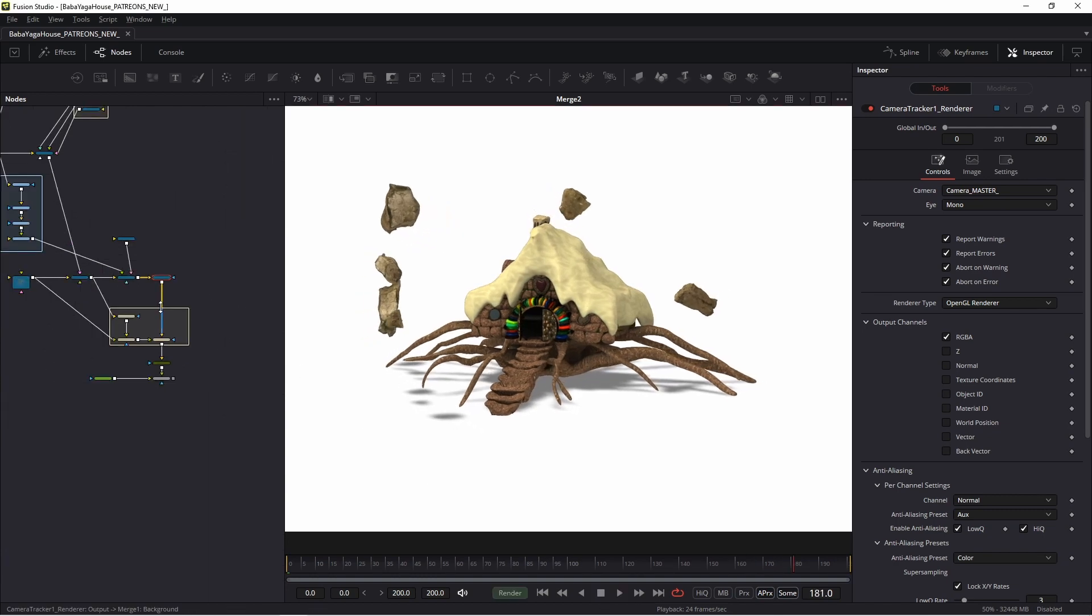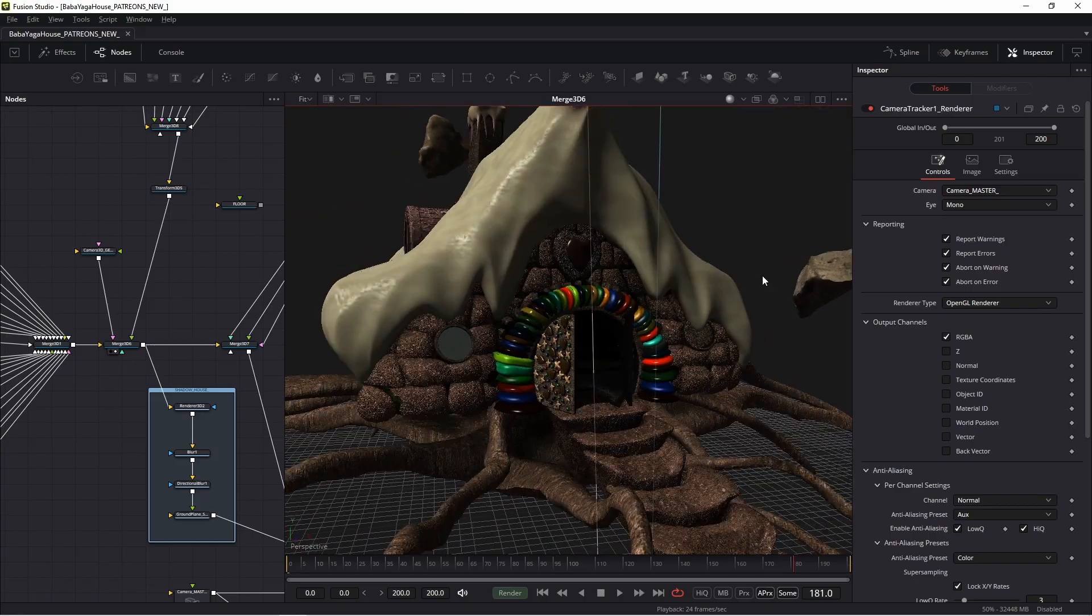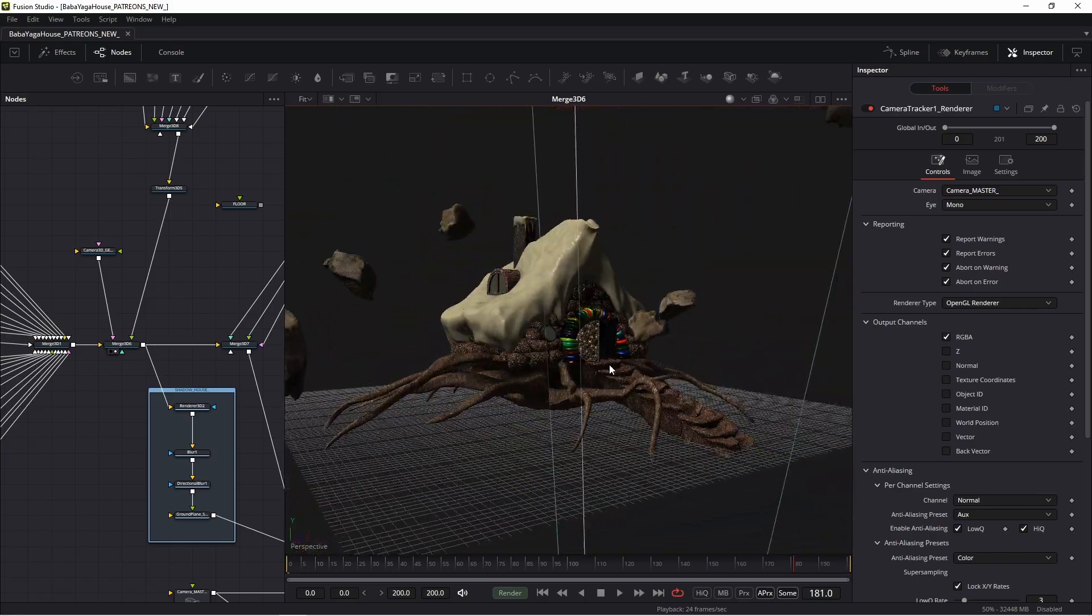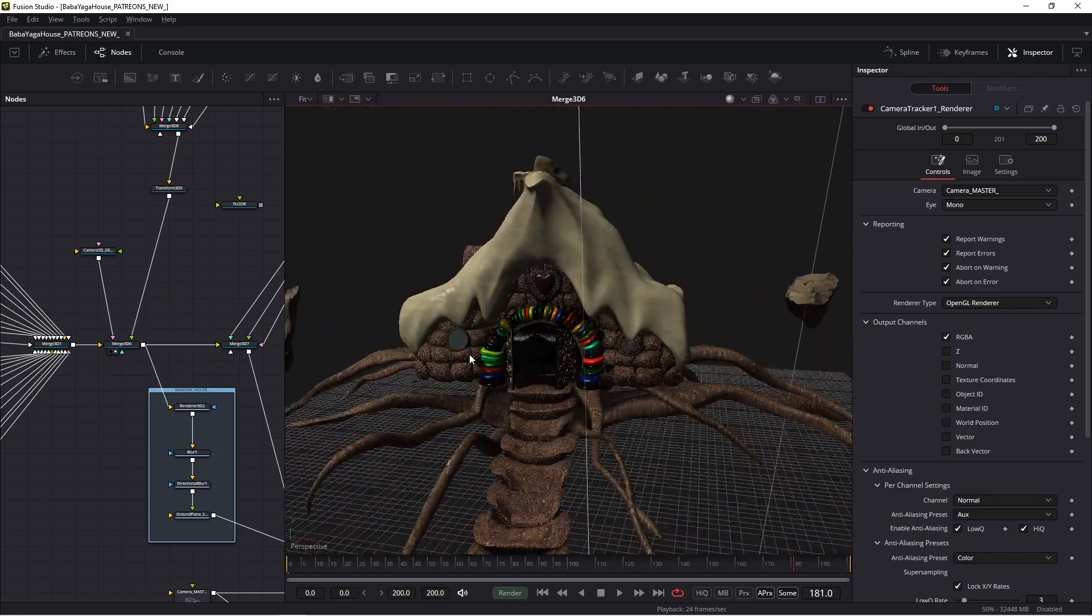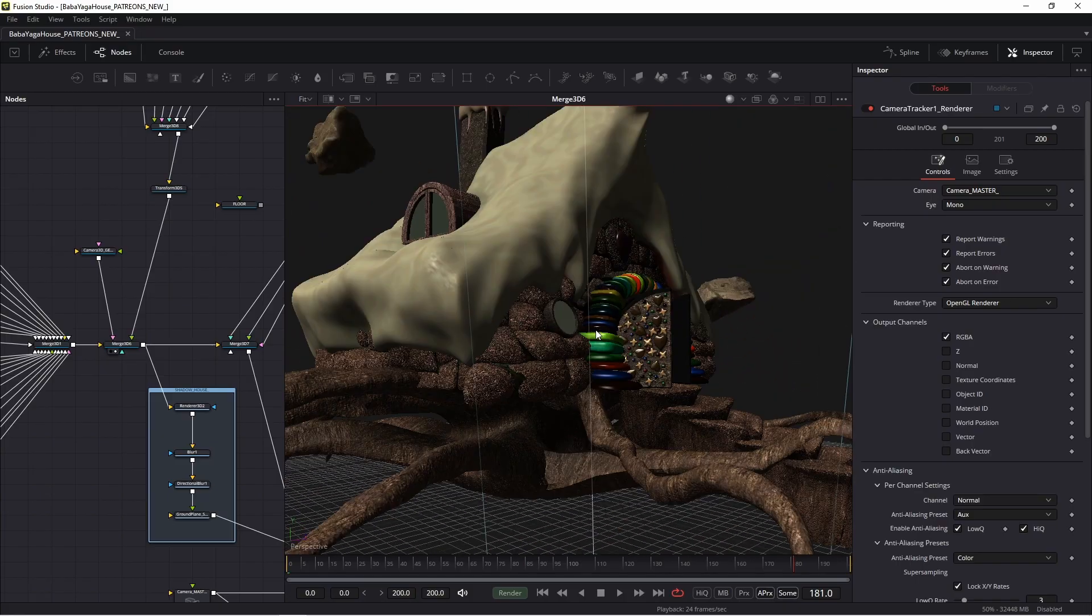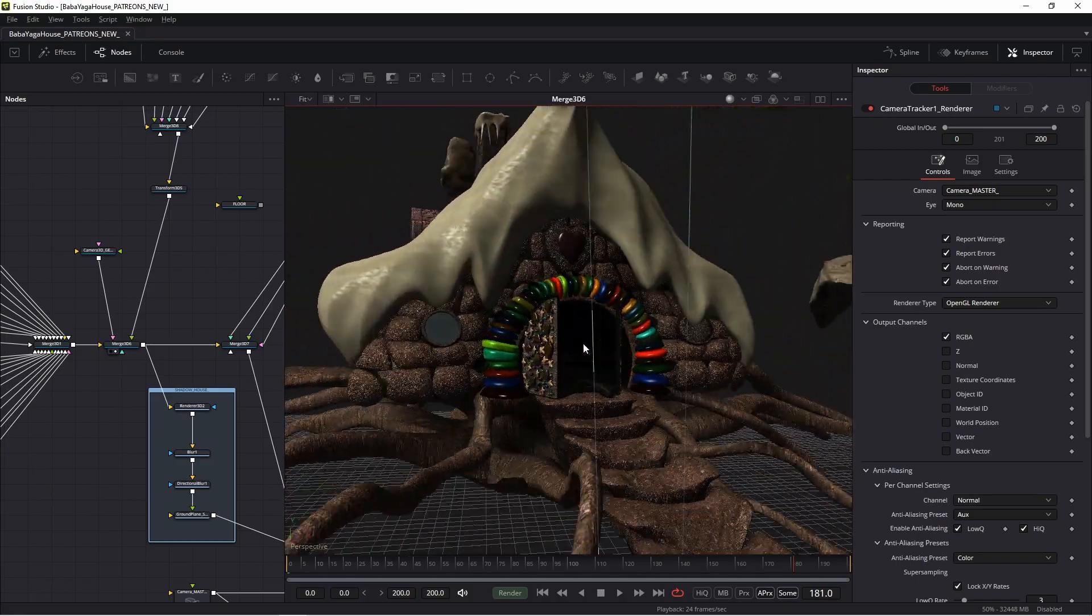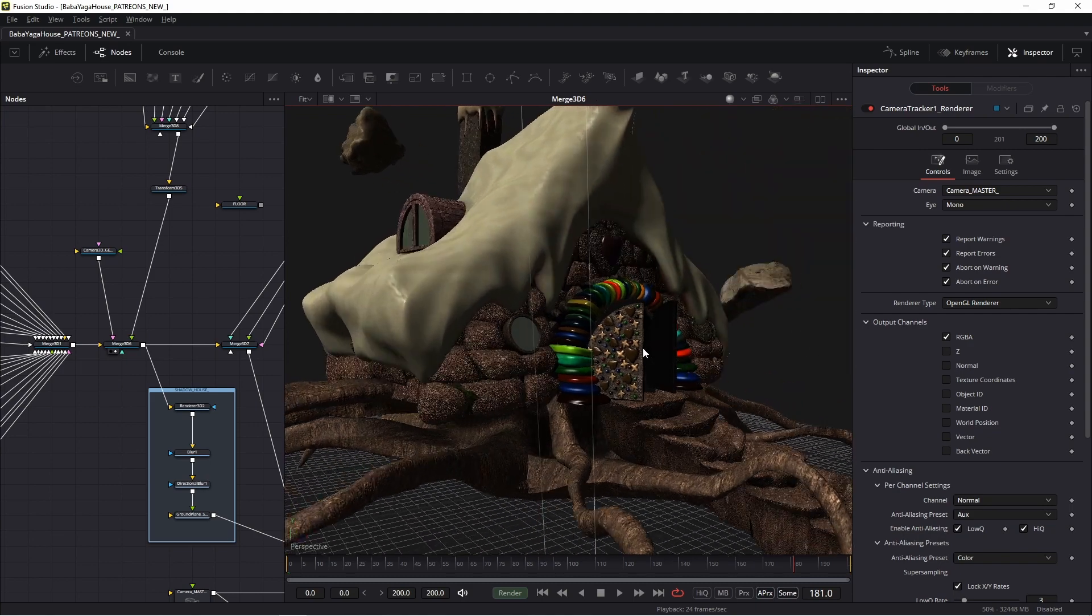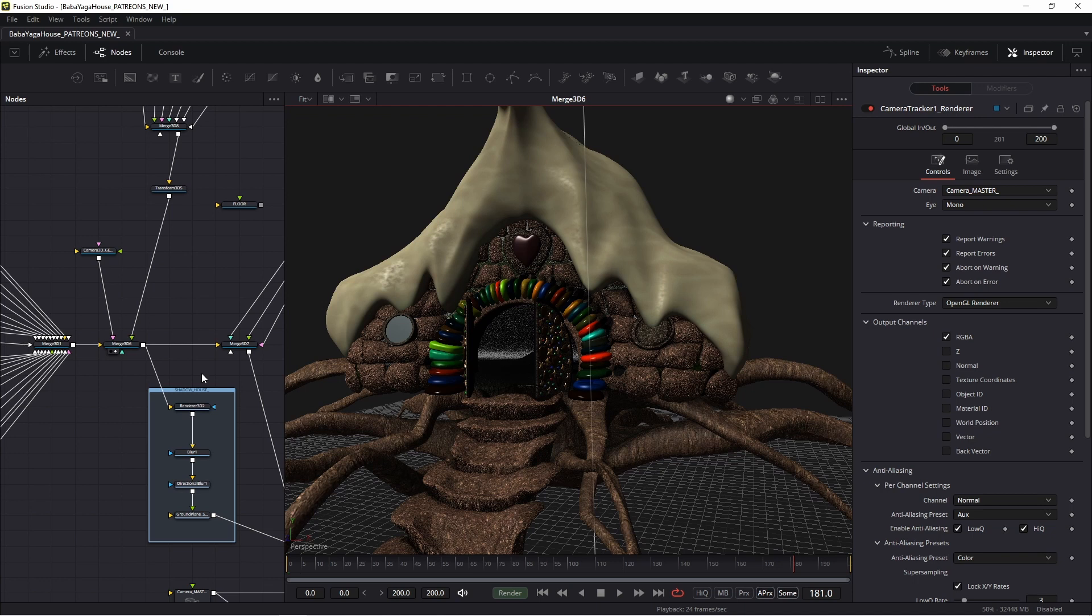This is a 3D object in Fusion. I created the 3D model in Blender, then exported an Alembic file with textures and imported it into Fusion.